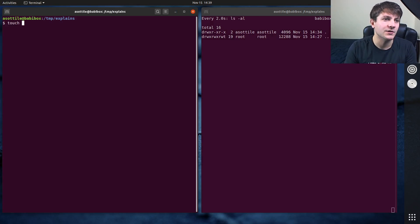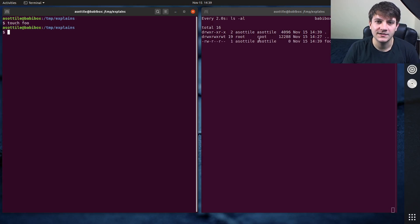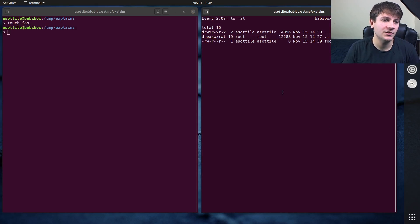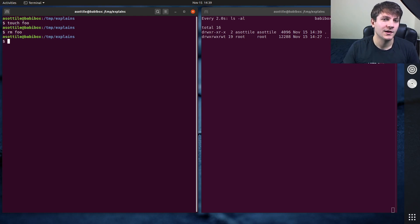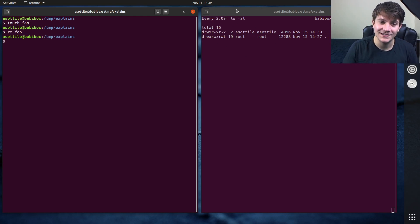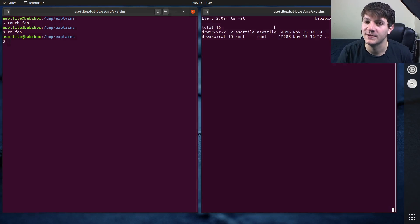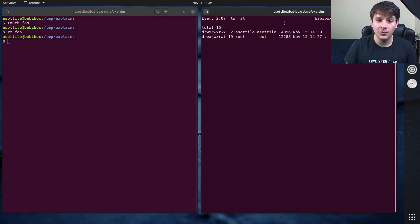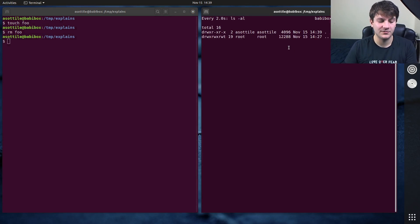If I were to do touch foo, you'll see after two seconds or so it will show up here. We do rm foo. I don't have to continually run ls-al, it's just going to do that for me. That's kind of the cool magic of watch.